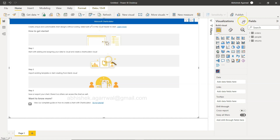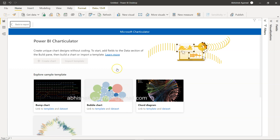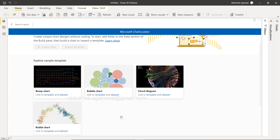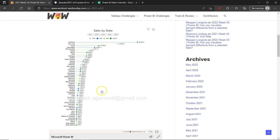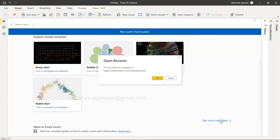In the visual header you need to click Edit to enter edit mode. In edit mode you can click Create Chart or Import Template. We will click Import Template because I want straightforward instructions. You can see templates like bump chart, bubble chart, chord diagram, and radial chart as examples. What we need to create is a lollipop chart.